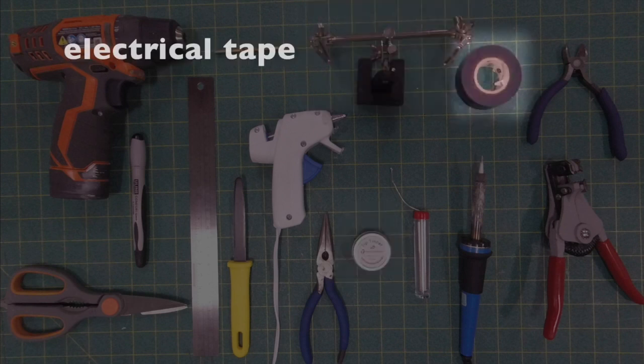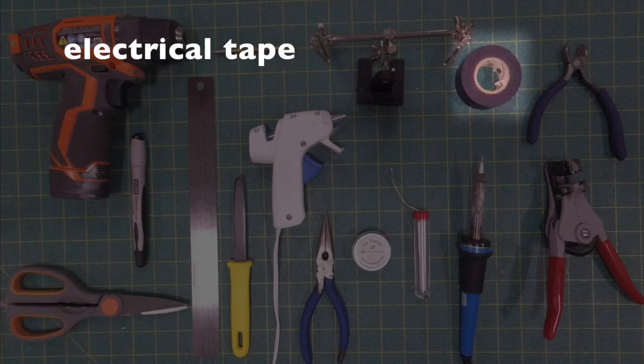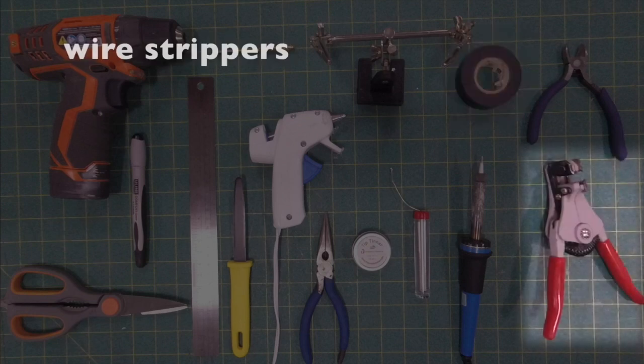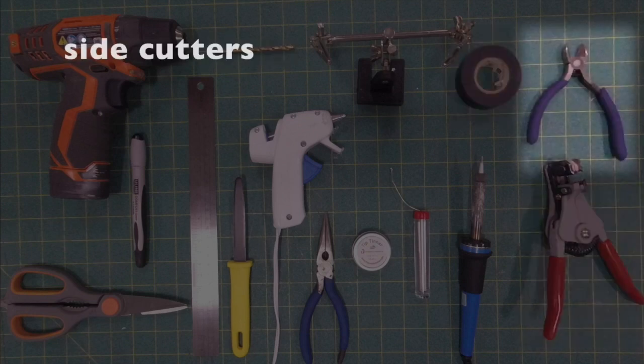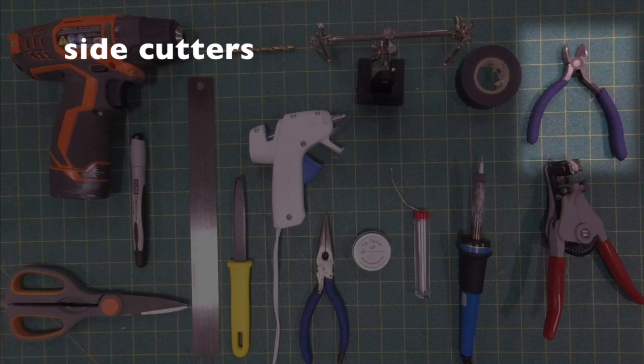Whether you solder or not, you're going to need electrical tape. You're going to need wire strippers and a side cutter. And with that, good luck with your project!